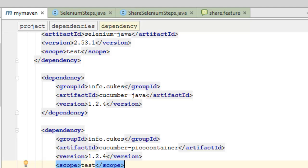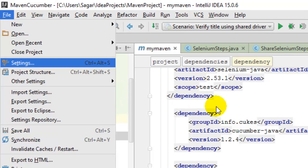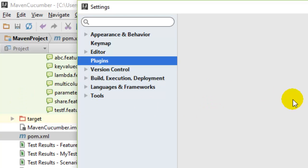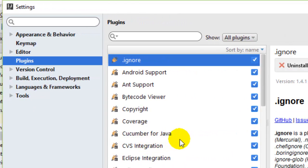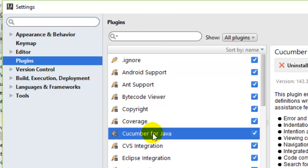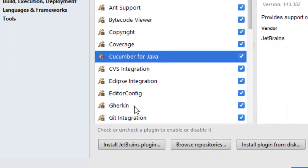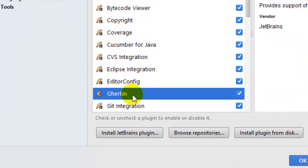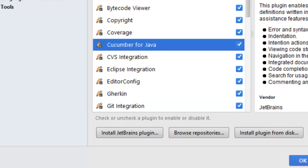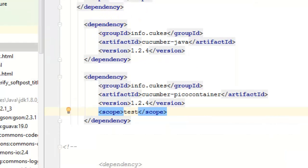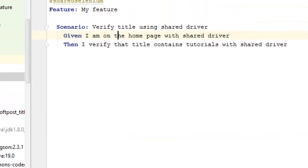Once you add these dependencies, also make sure that the plugins are installed for Cucumber in your IntelliJ settings. There are two plugins you need to have installed. By default these are installed, but sometimes they are not. The Cucumber for Java plugin is required, and similarly the Gherkin plugin is required as well, so that you can write feature files with advanced suggestions.